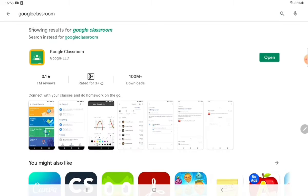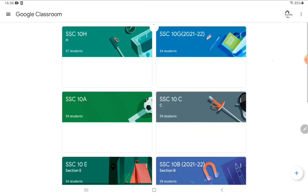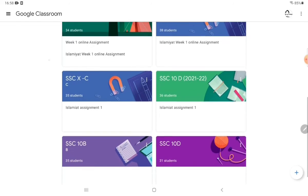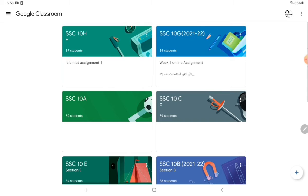Since I have already downloaded it, I'll just open it. I have already joined many classrooms — I have made one classroom as a class in charge and in other classrooms I am added as a subject teacher. On the bottom right corner there is a plus sign; you have to click on this plus sign.